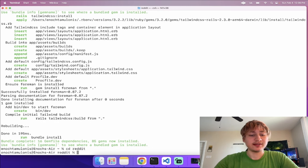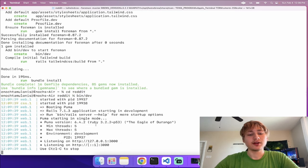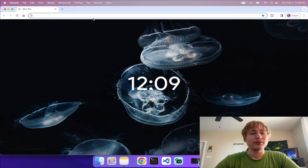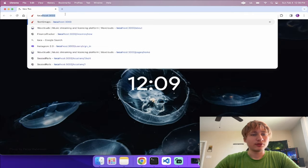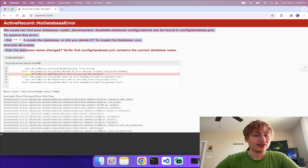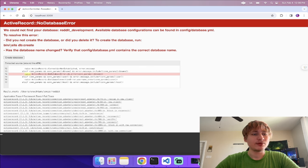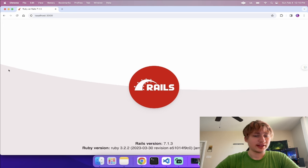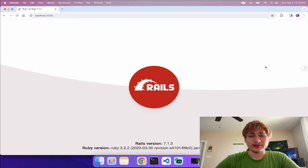Now that the app is generated, I'll start the server with 'bin/dev'. This lets us open the browser and go to localhost:3000. We're seeing an error because the database hasn't been created yet. Every time you create a new Rails app using PostgreSQL, the first thing you need to do is create the database, so we click that button to do that.